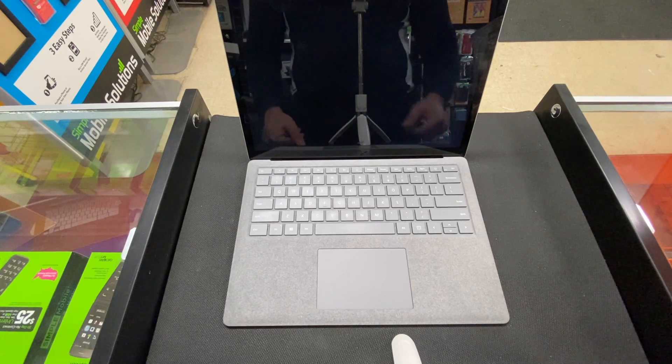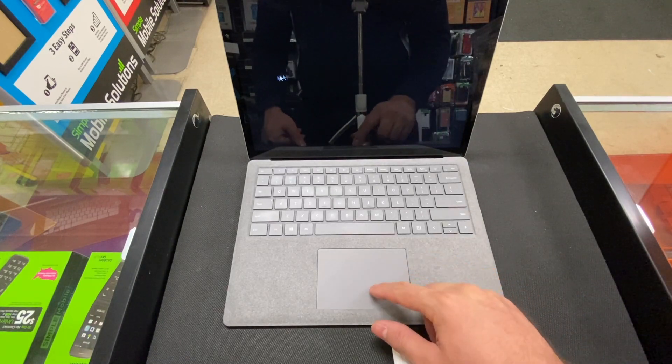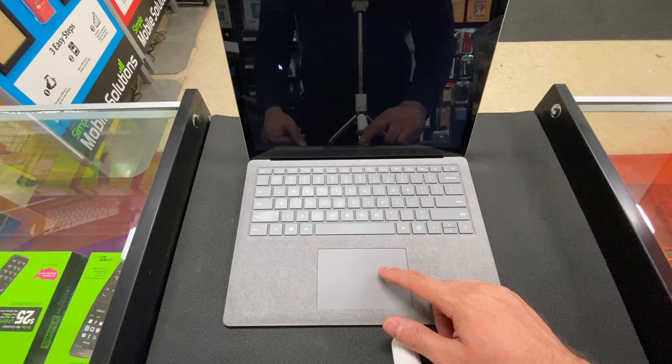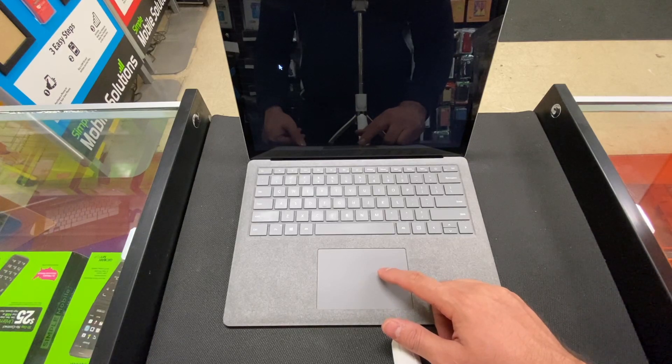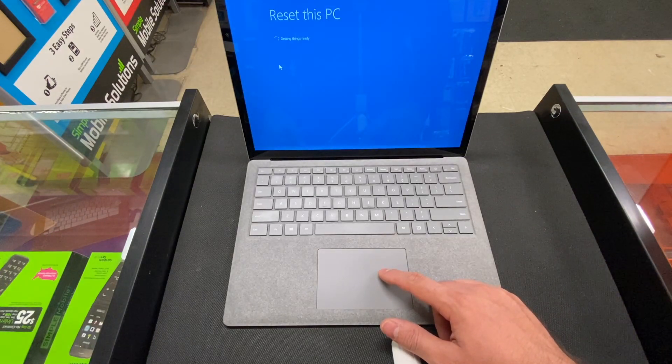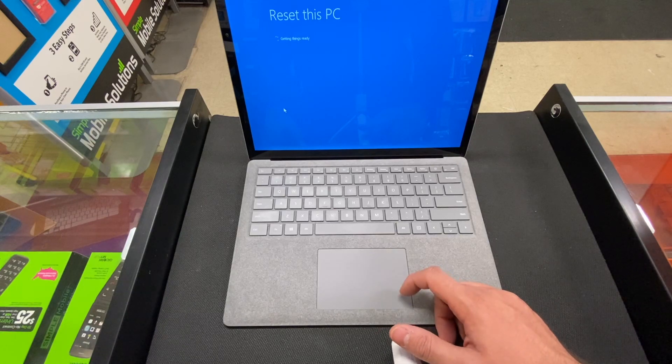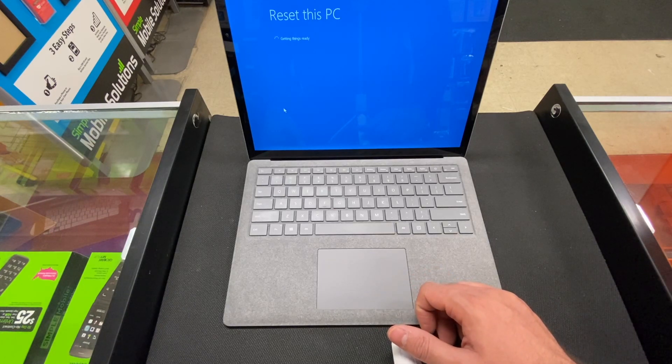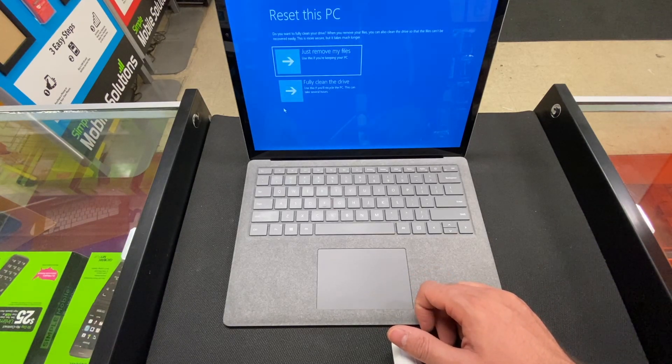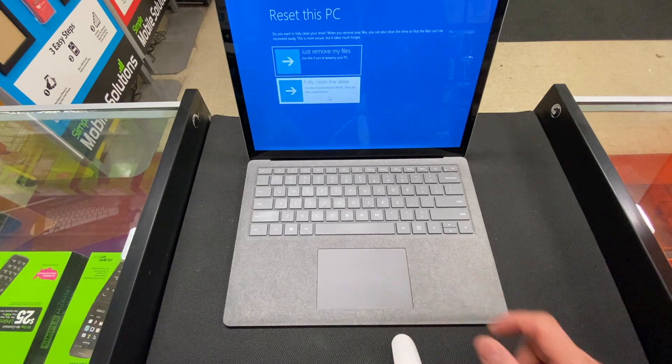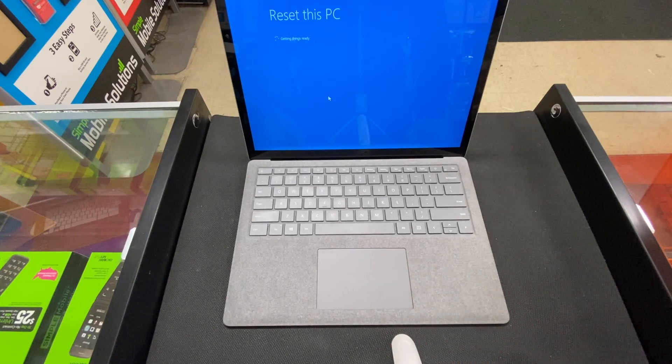Usually it takes you to the secondary screen. Fully clean the drive, press yes.